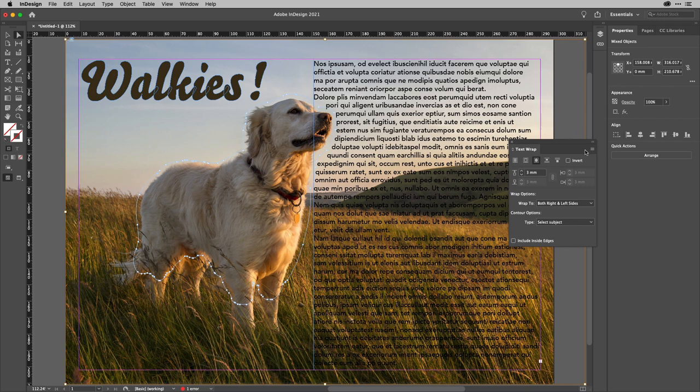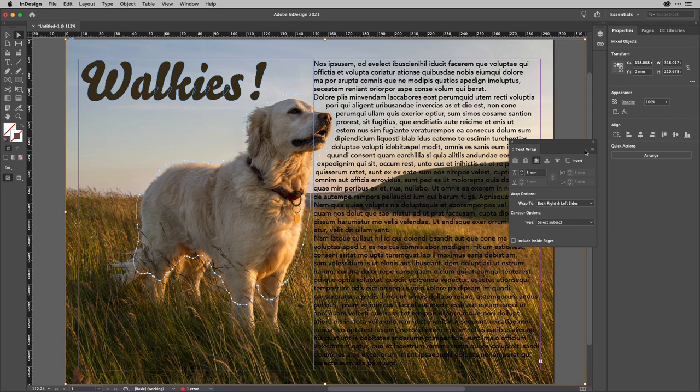That is making adding a text wrap a whole lot quicker and I don't have to take it out into Photoshop either. There you go. Try that one out. But for now, we're done.